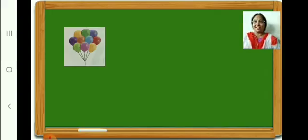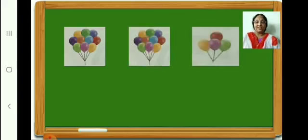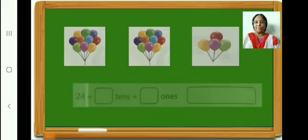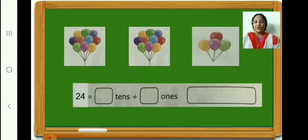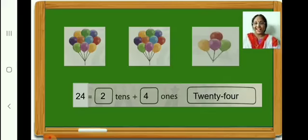How many balloons are here in this bunch? Ten. In this bunch, how many? Ten. In the third bunch, how many balloons? Four. Therefore, in all there are 24 balloons. Now you have to write along with teacher. 24 is equal to 2 tens plus 4 ones. Now write the number name 24: T-W-E-N-T-Y F-O-U-R. Finish writing. Very good.